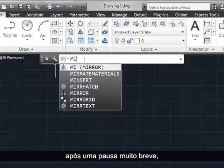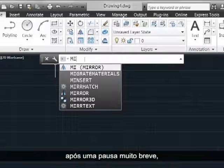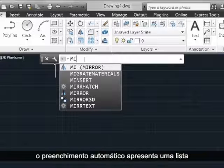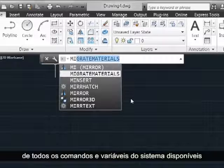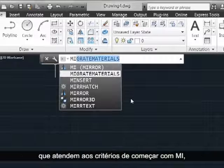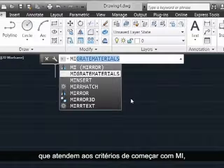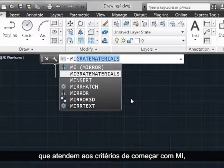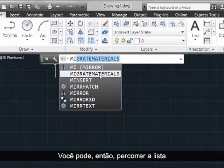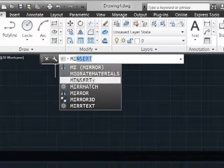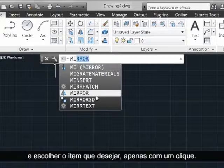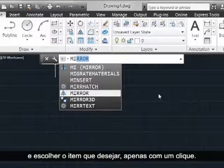And then after a very brief pause, Autocomplete returns a list of all available commands and system variables that meet the criteria of starting with MI. You can then simply scroll through the list and pick whichever one you want by clicking.